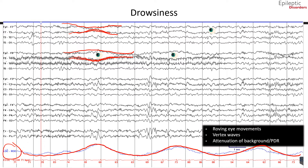Another feature of drowsiness are vertex waves, which are midline maximum sharp waves with a field to C3 and C4. Attenuation of the background PDR is another feature of drowsiness, which initially starts as a waxing and waning pattern, but as the patient approaches stage one sleep there is near attenuation of the background PDR, especially when entering into stage two sleep.